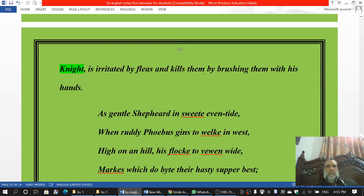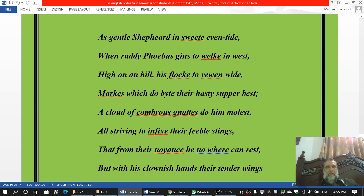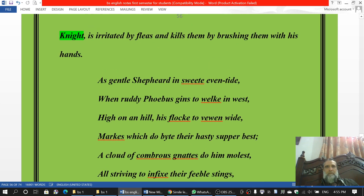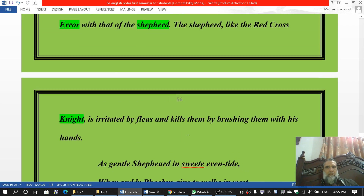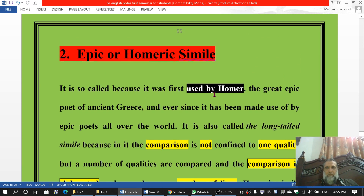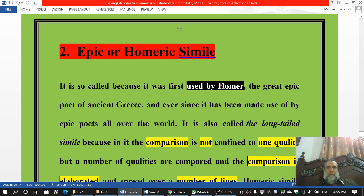I have taken that Spenserian stanza also, but you don't need to memorize this — it's difficult. The meaning is there and I have already told you about it. You can write only this much. Now let us go over this in Urdu.